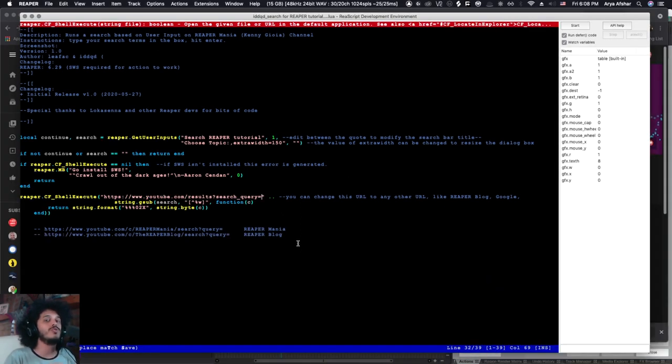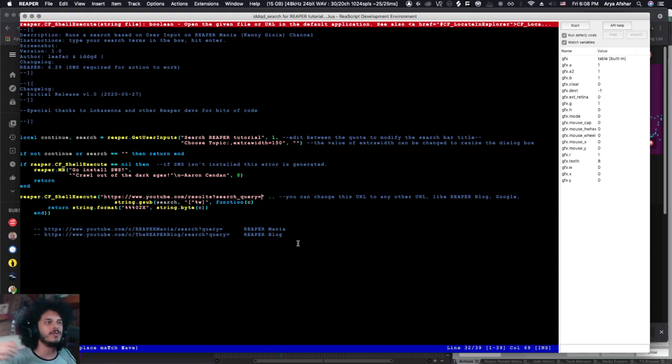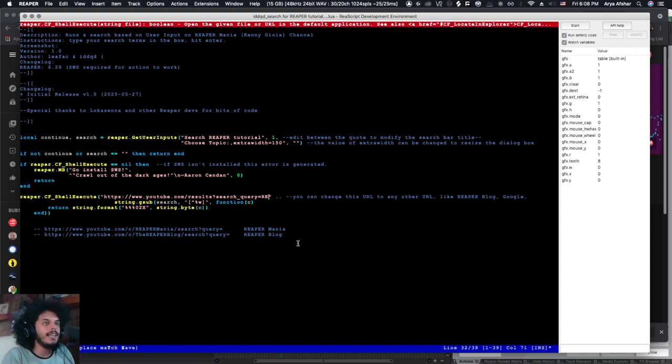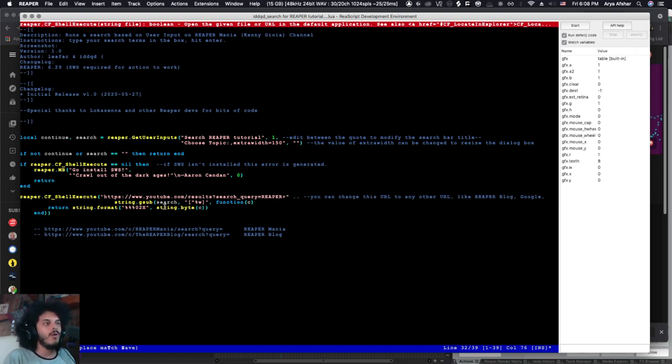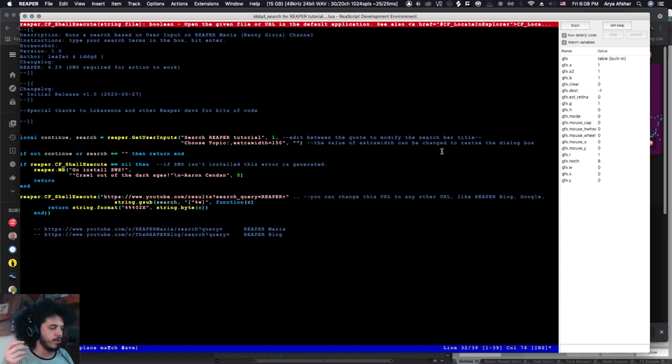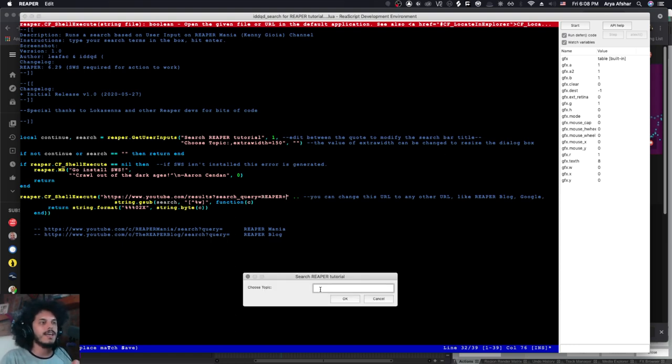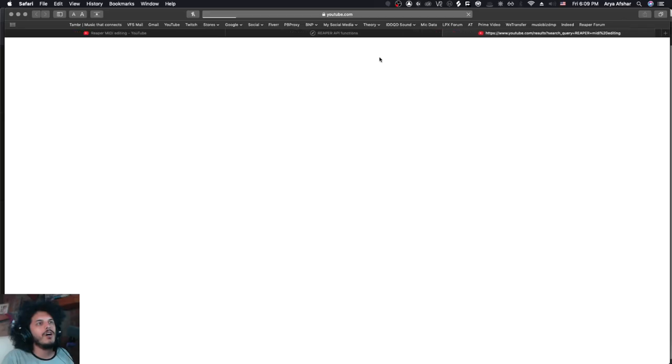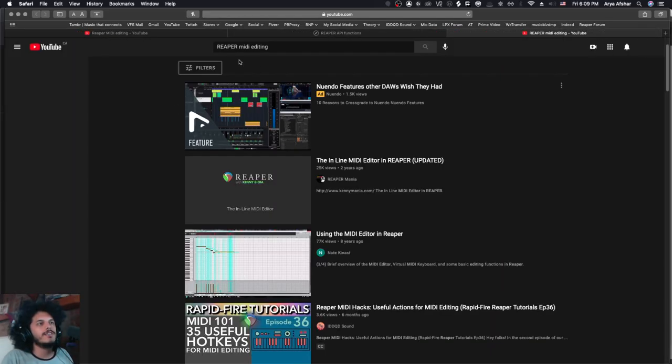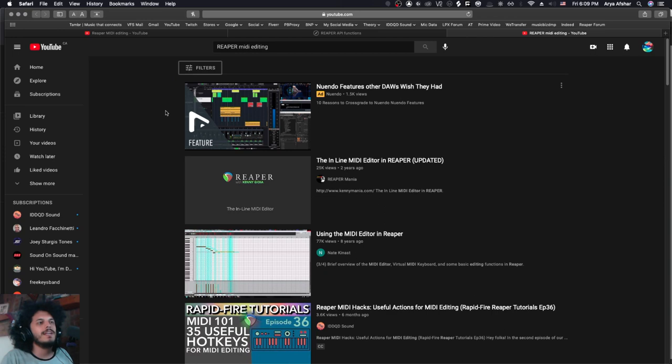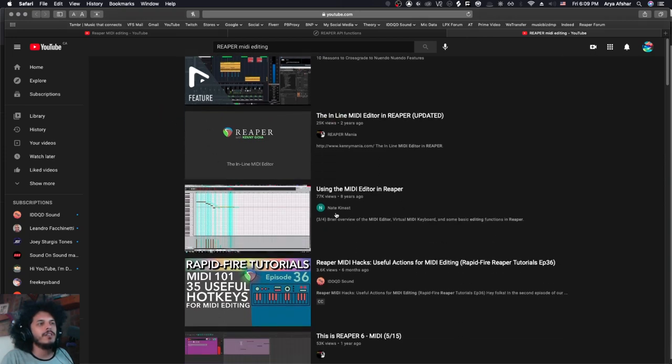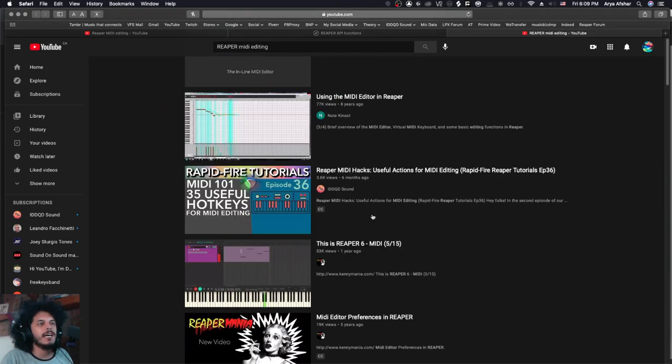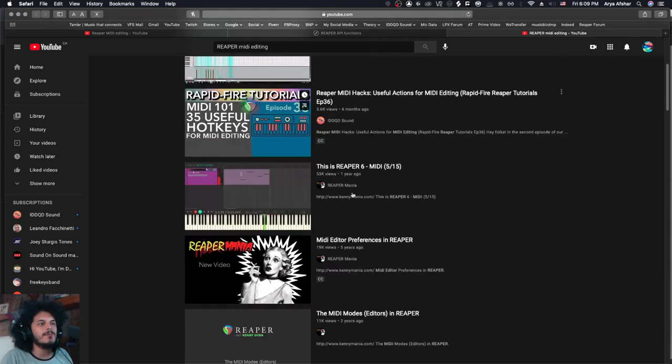And this time, as we said, we don't want to only search Kenny Joya's channel. We want to check out all Reaper tutorials on YouTube. I can add the word Reaper right here in the search term and I can go Reaper plus. Now, whatever we type into the search box will go after this. So we'll look for Reaper plus whatever we type into the search. So let's again, save this and I can go something like MIDI editing. A new page is generated. You can see Reaper midi editing tutorials. You've got Kenny Joya. You got Nate Kinast. Oh, that's me.